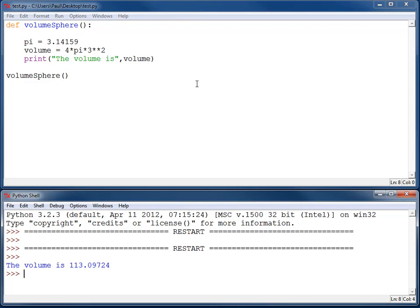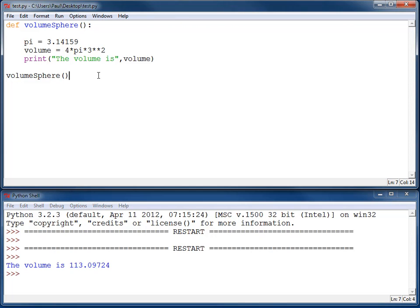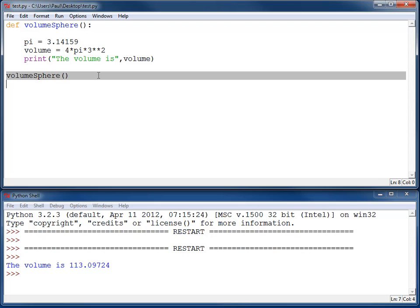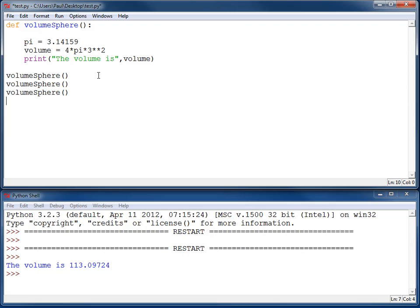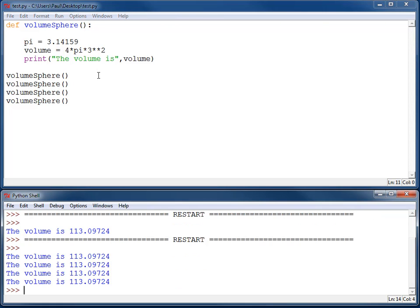Now when I run the function, it'll go ahead and print out the volume of a sphere is 113, and I can even do this multiple times if I want. This will call the function four times without me having to repeat the code that I've typed in for what the volume of a sphere is.